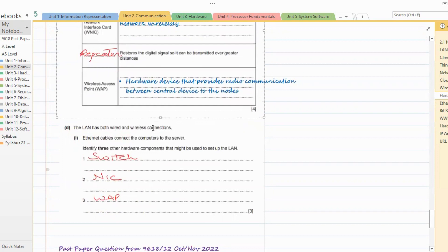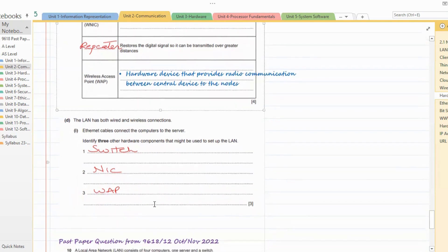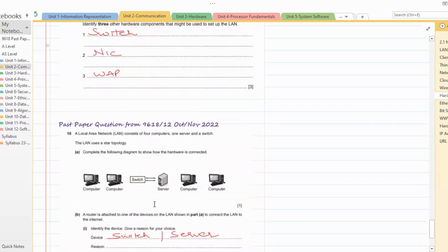Then we have a question: the LAN has both wired and wireless connections. Ethernet cables connect the computers to the server. Identify three other hardware components that might be used to set up the LAN. We have read all these — we can write any three. The answers given are switch, wireless access point, and NIC.